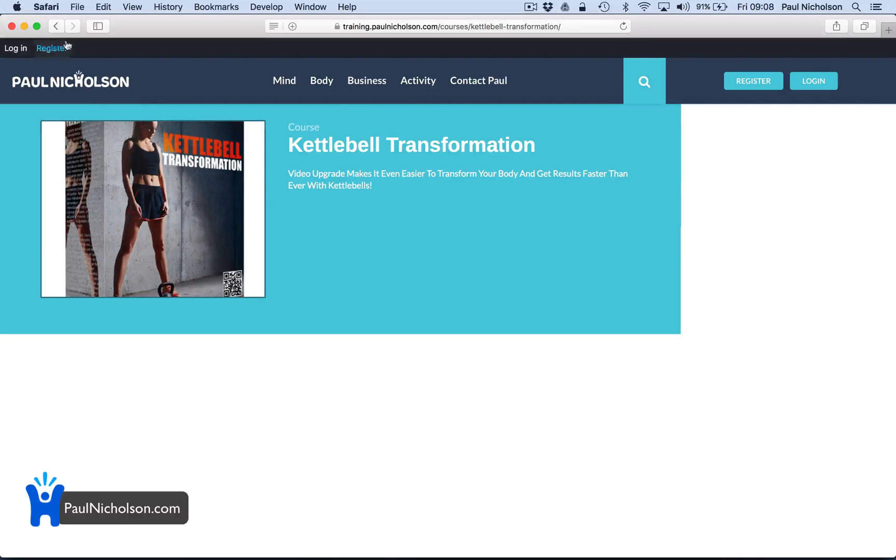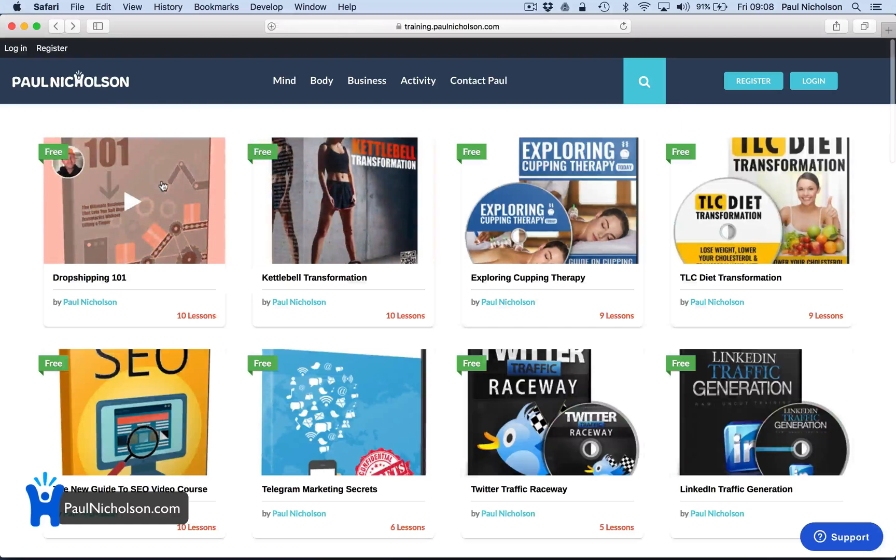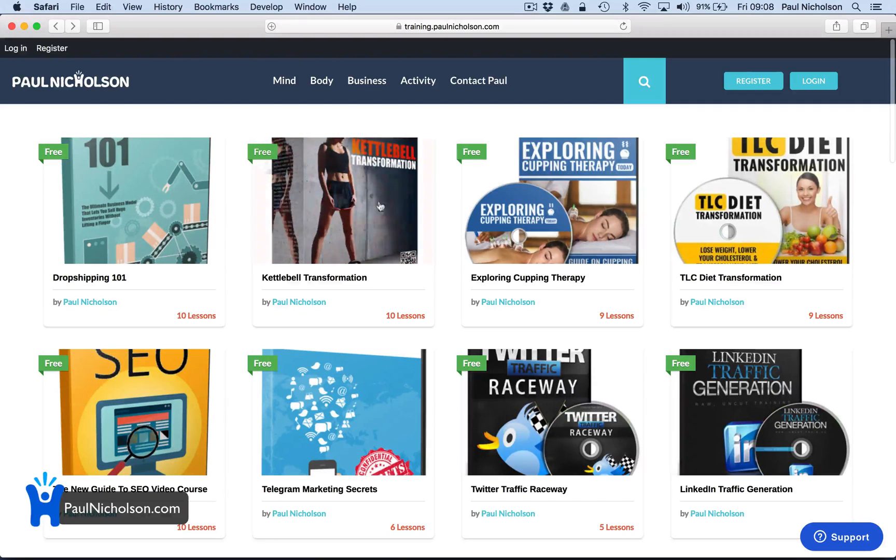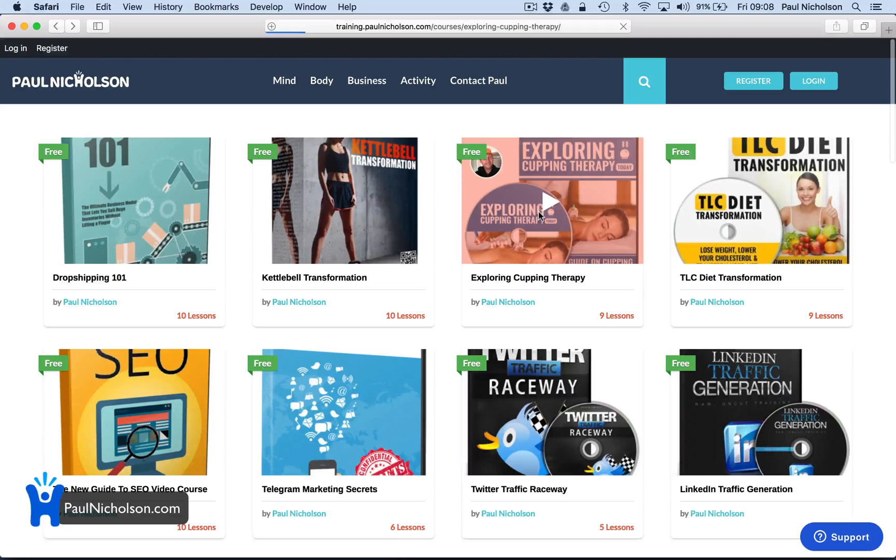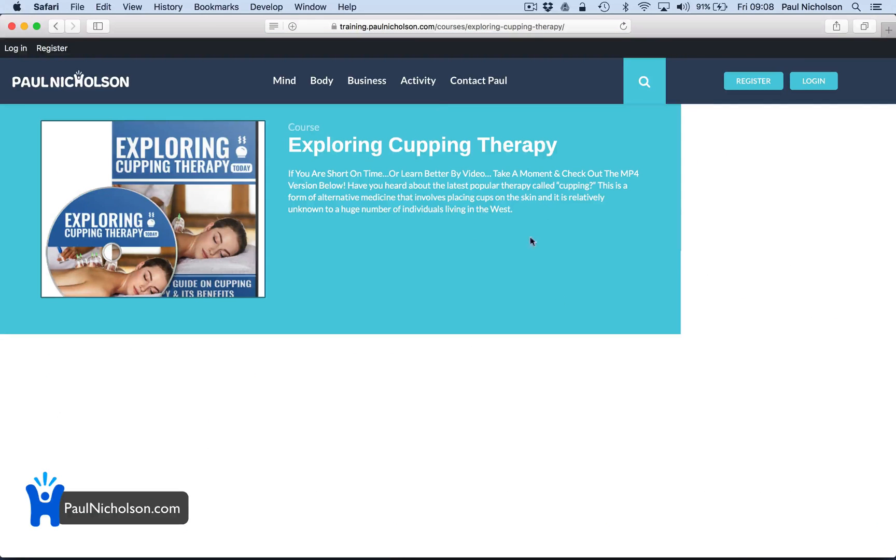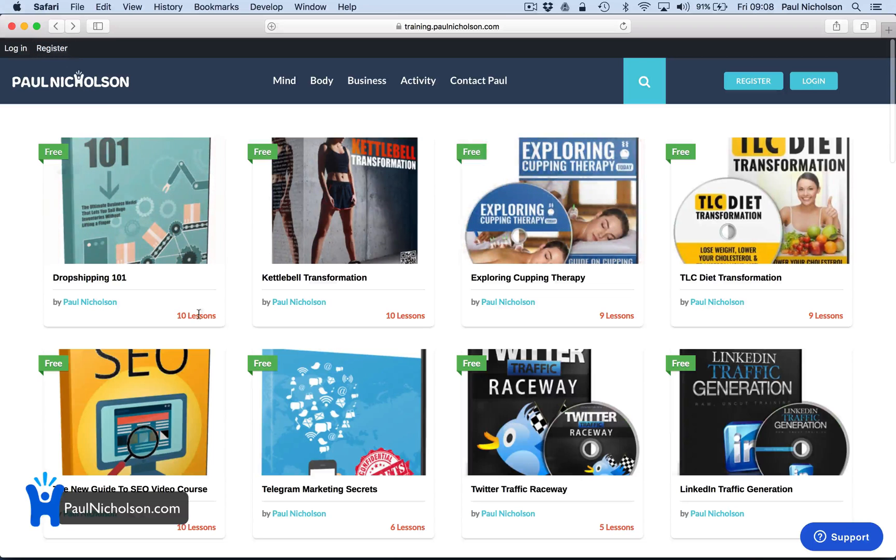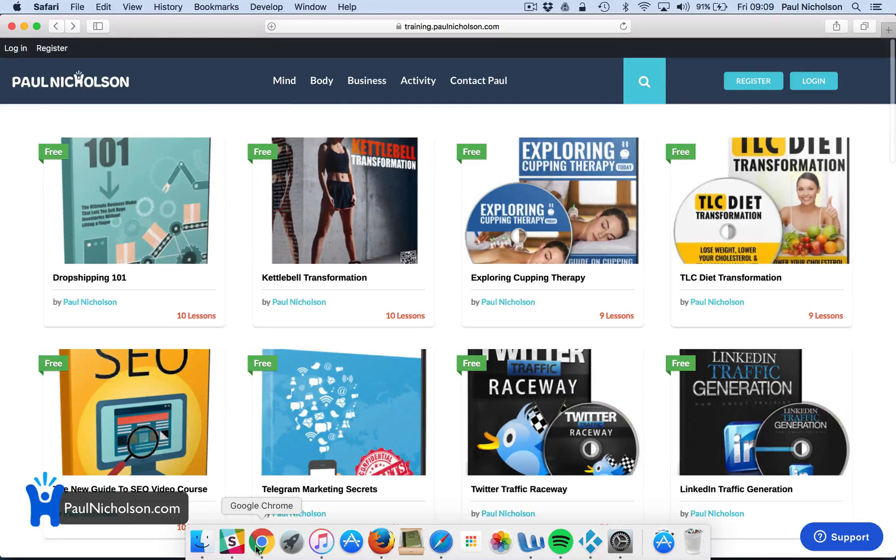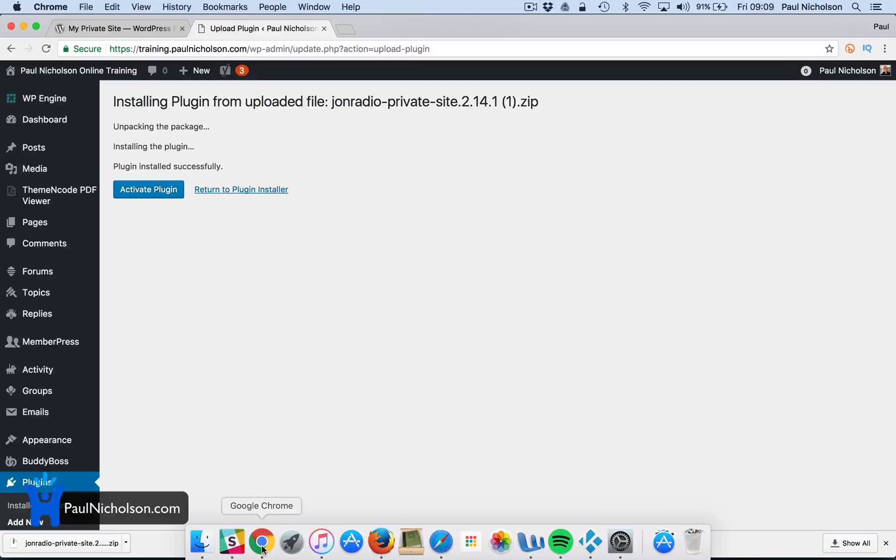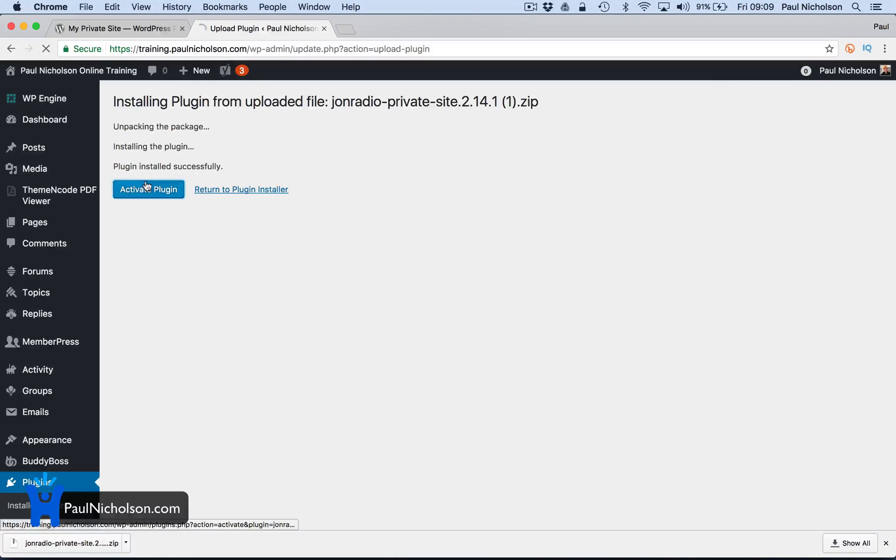It needs fixing actually. They've just updated this plugin and it's crashed the training courses. So I need to quickly fix that. After this, activate plugin.